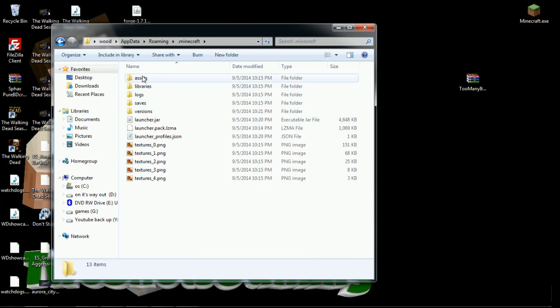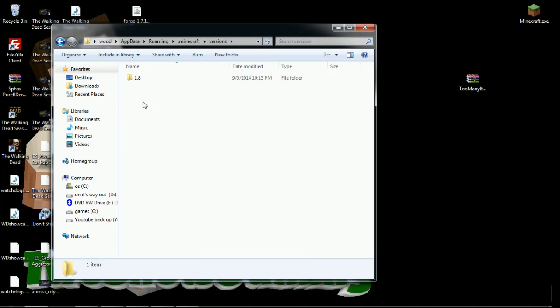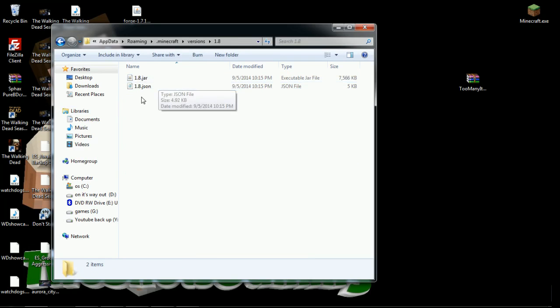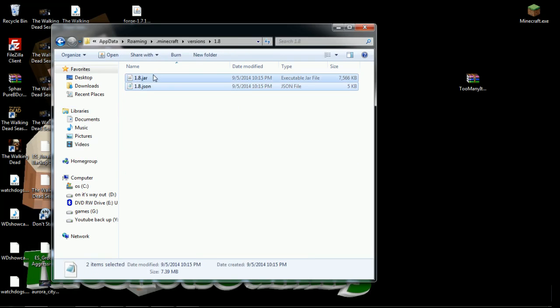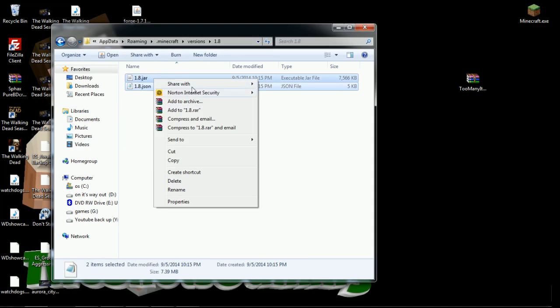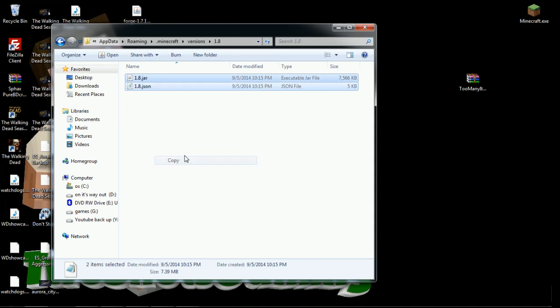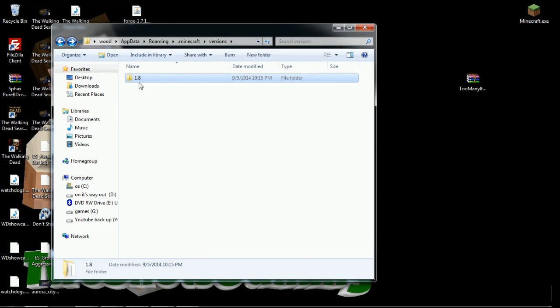Go down here, go to Versions. You're looking for versions 1.8. Double click on 1.8, highlight these two files, right click, Copy.